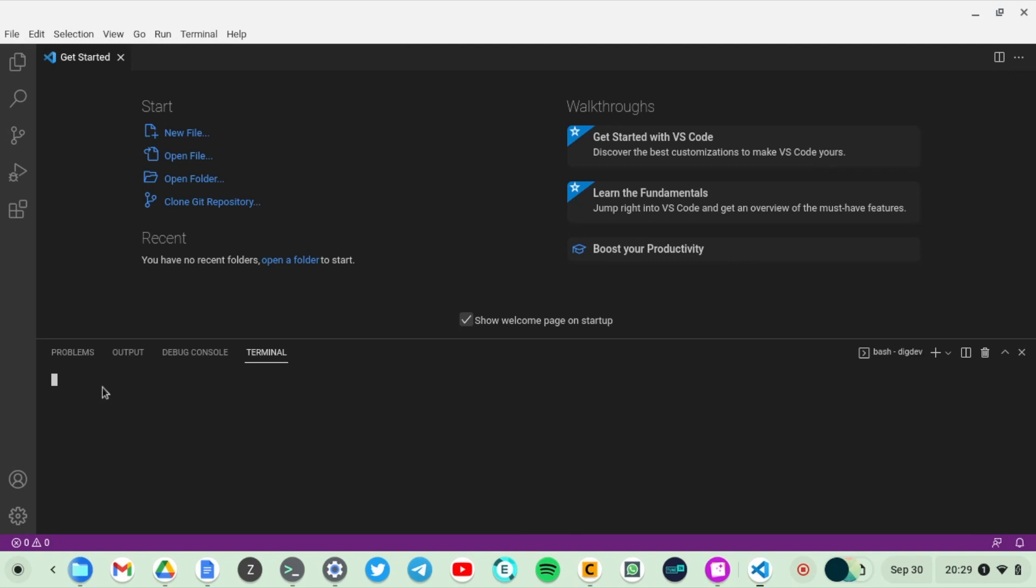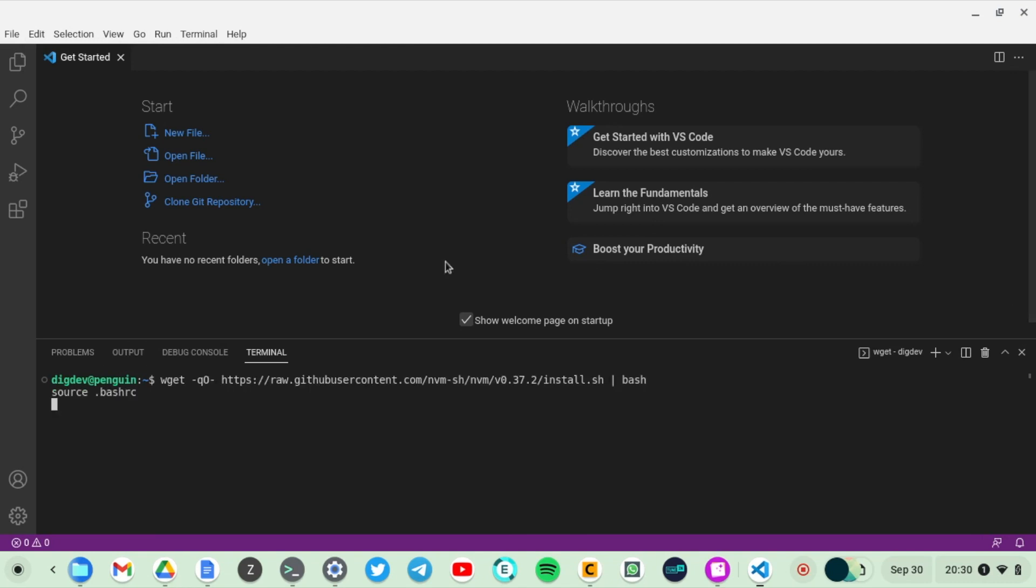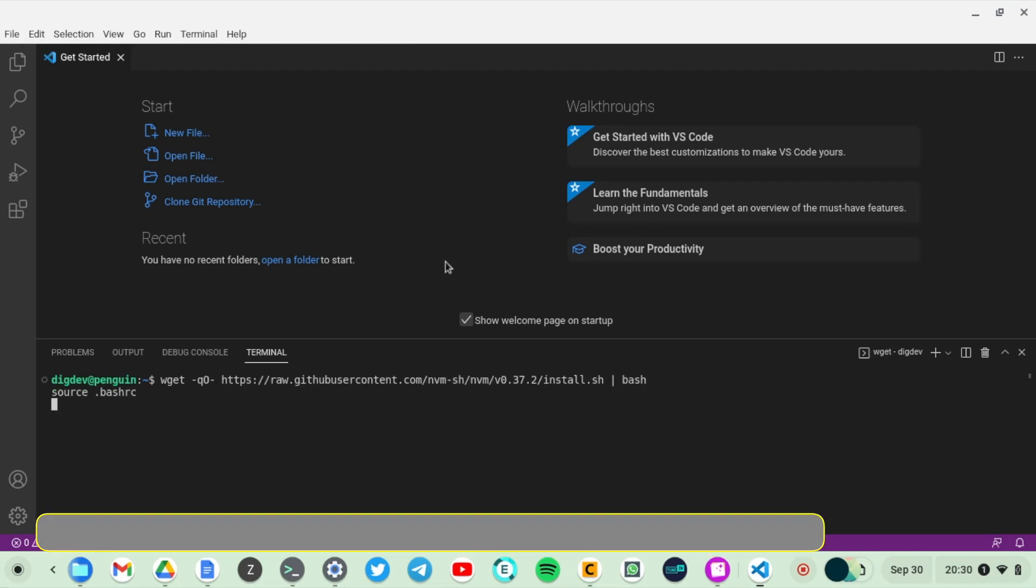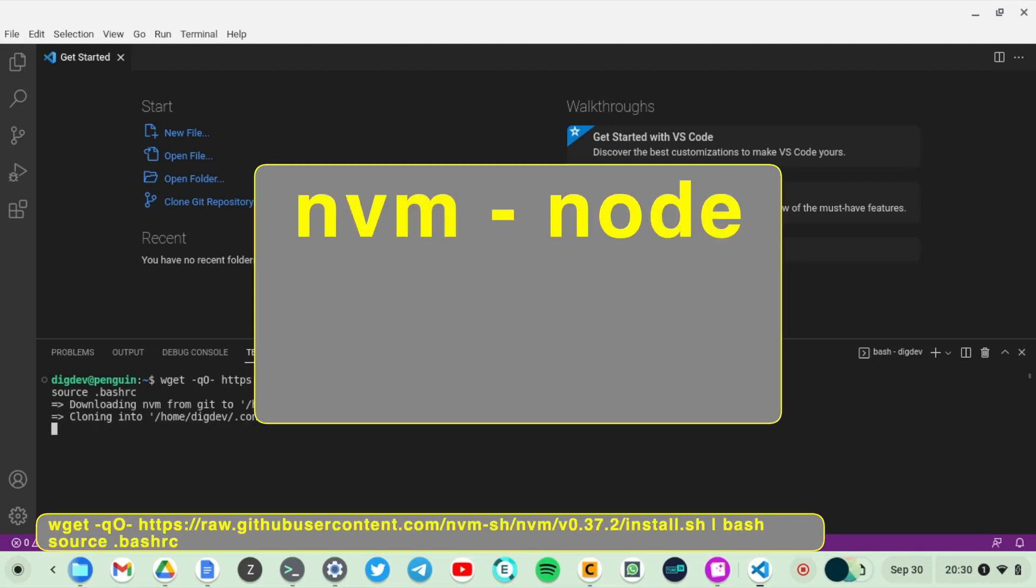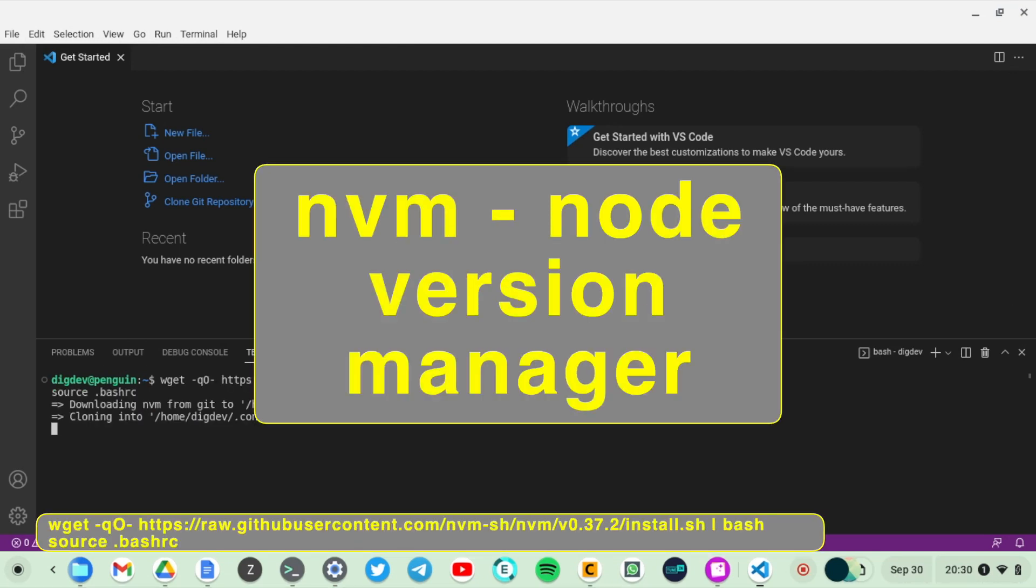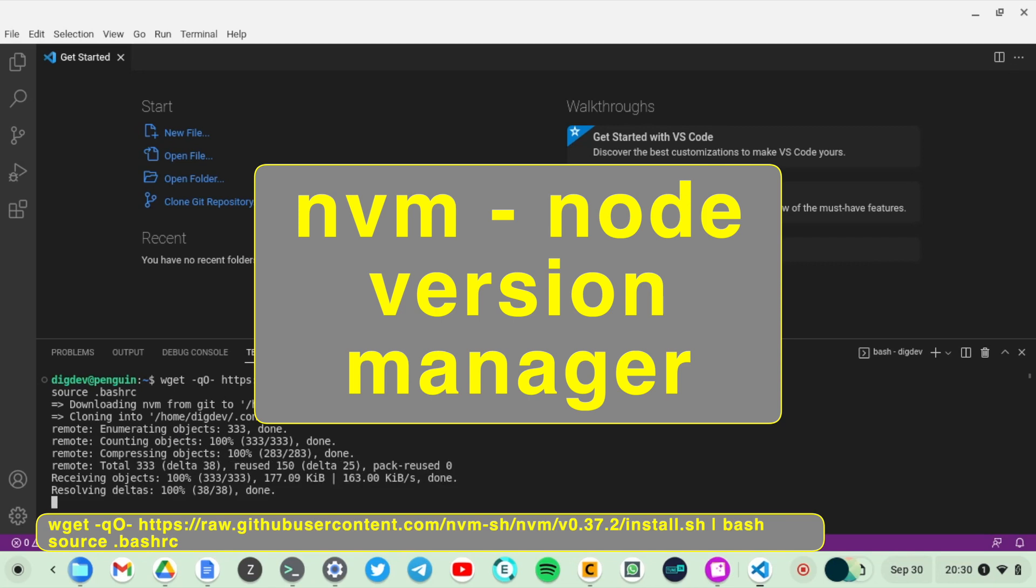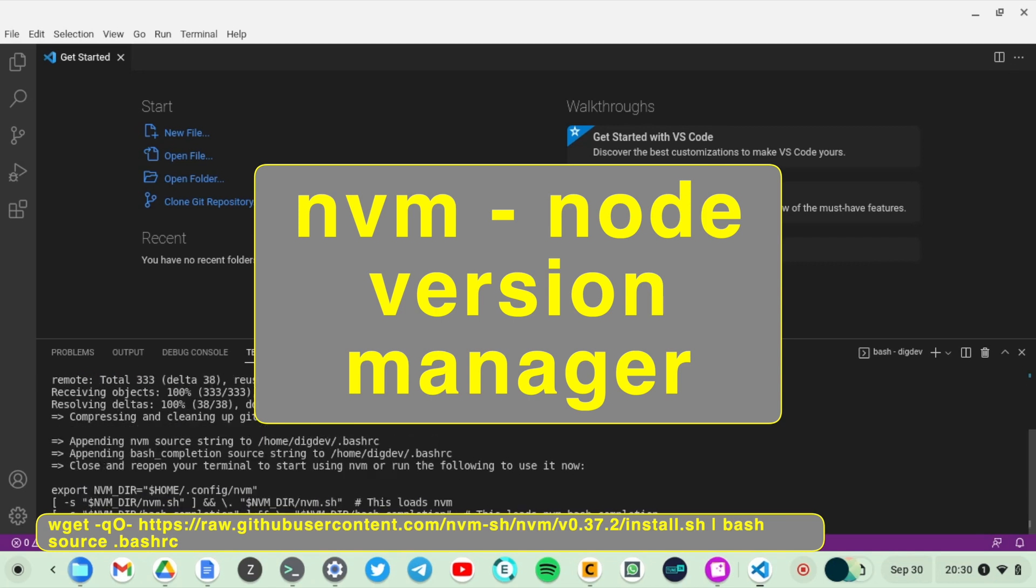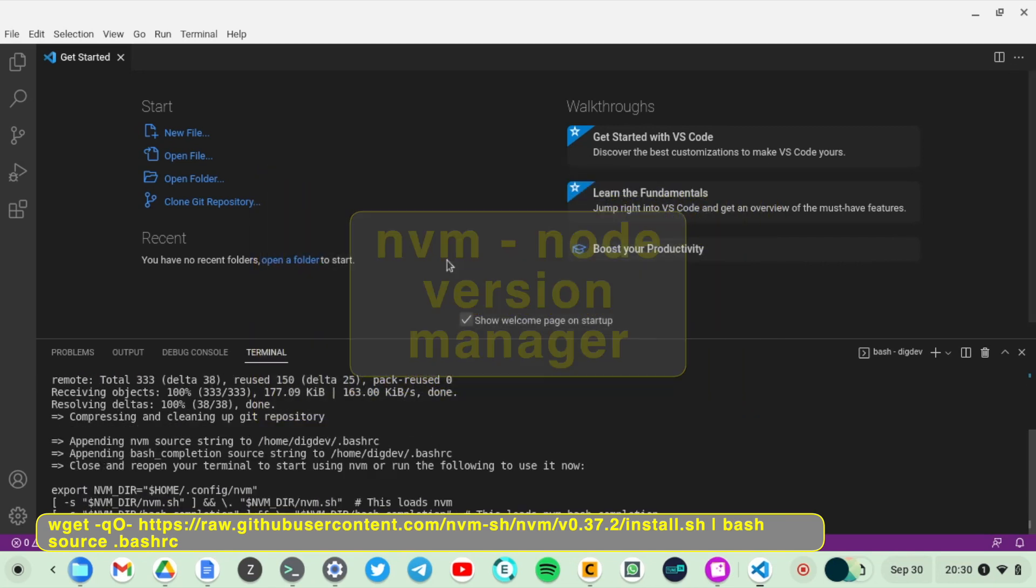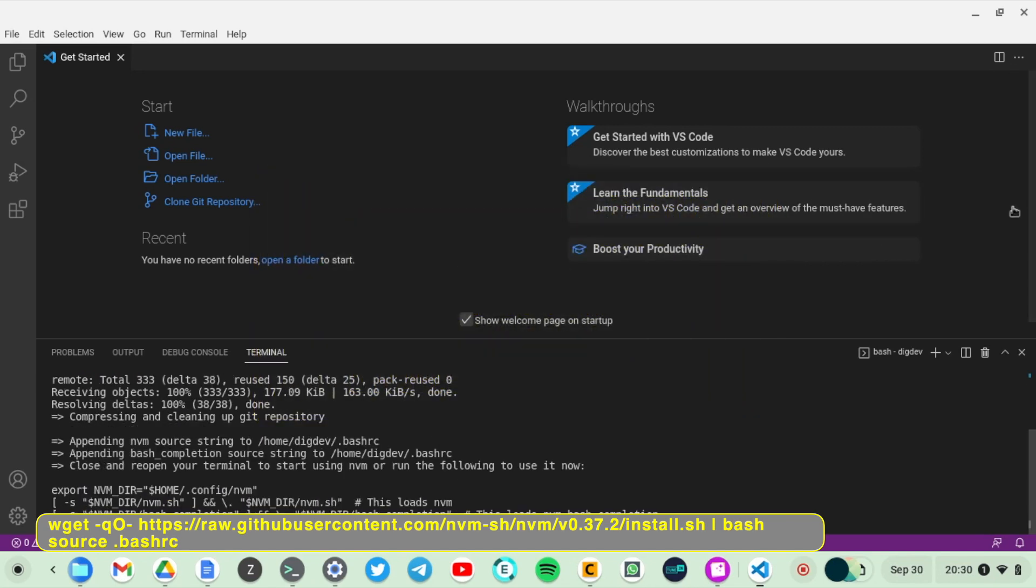To do that, simply start the terminal here. Visual Studio Code comes with an inbuilt Linux terminal. Now I'm going to run this command here to install nvm, which is a Node Version Manager. NVM is going to enable us to install Node, which is what we need to run JavaScript applications on the terminal.